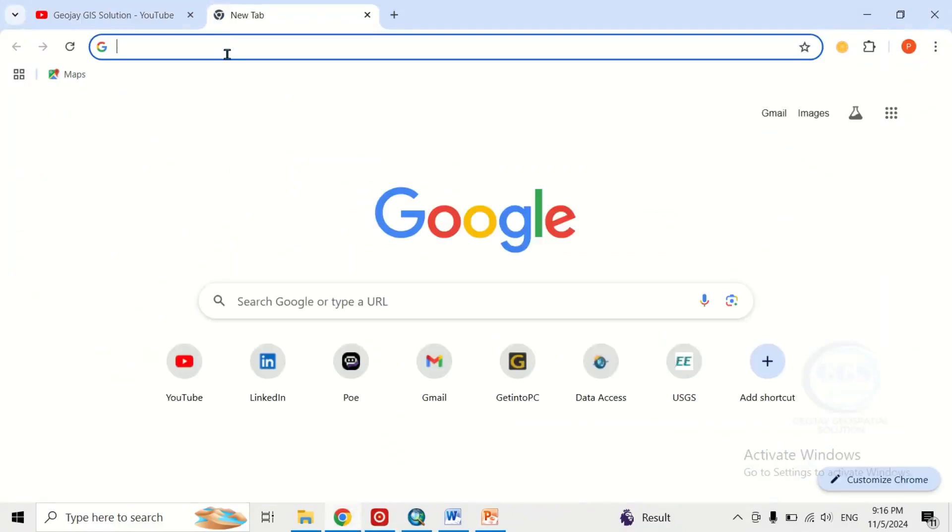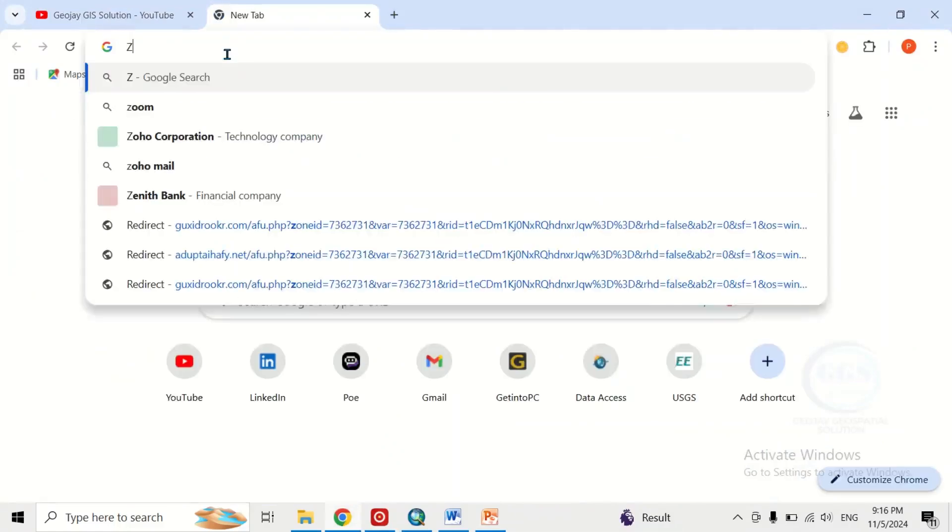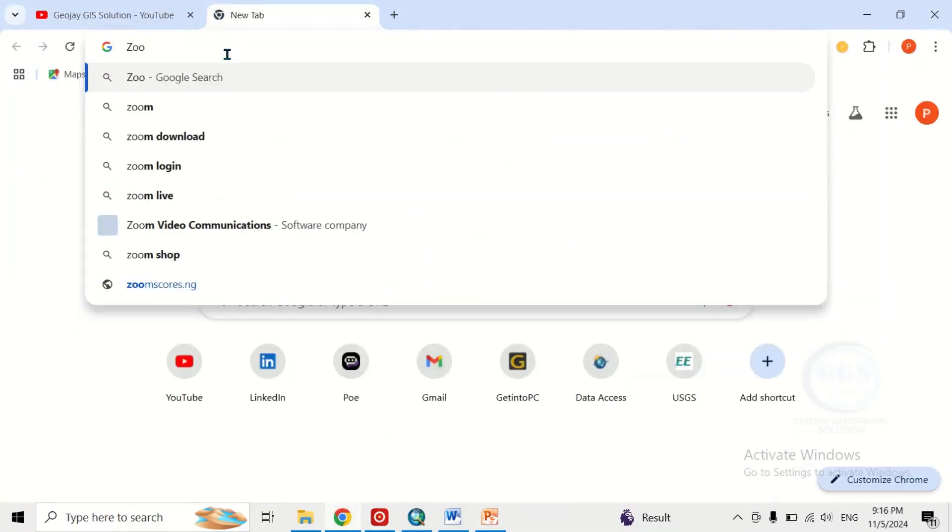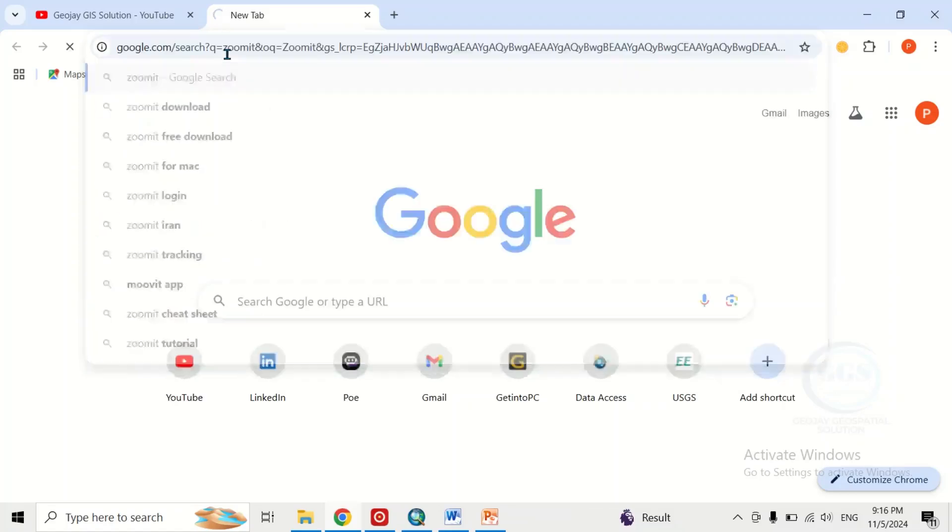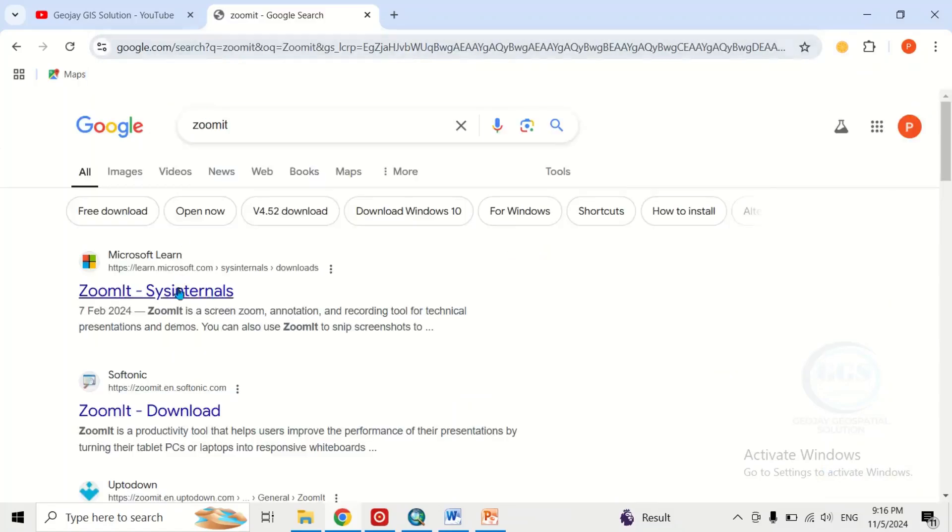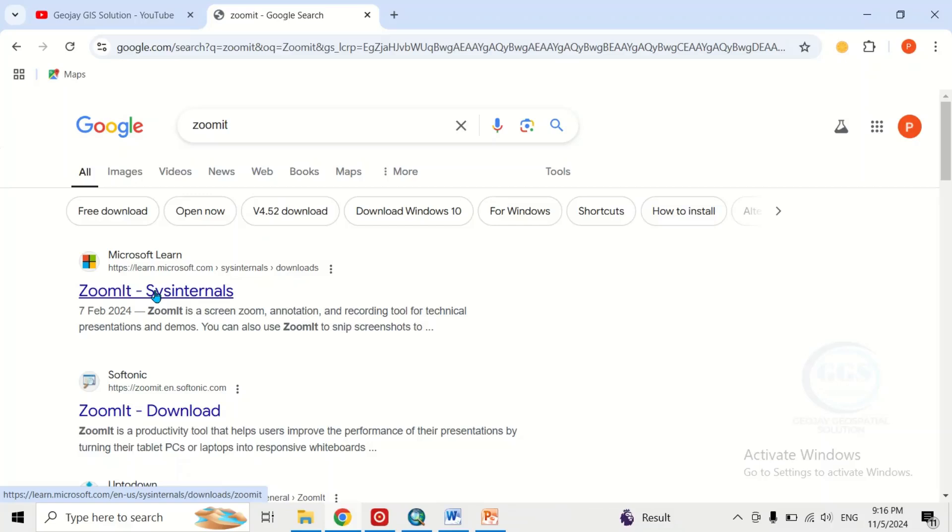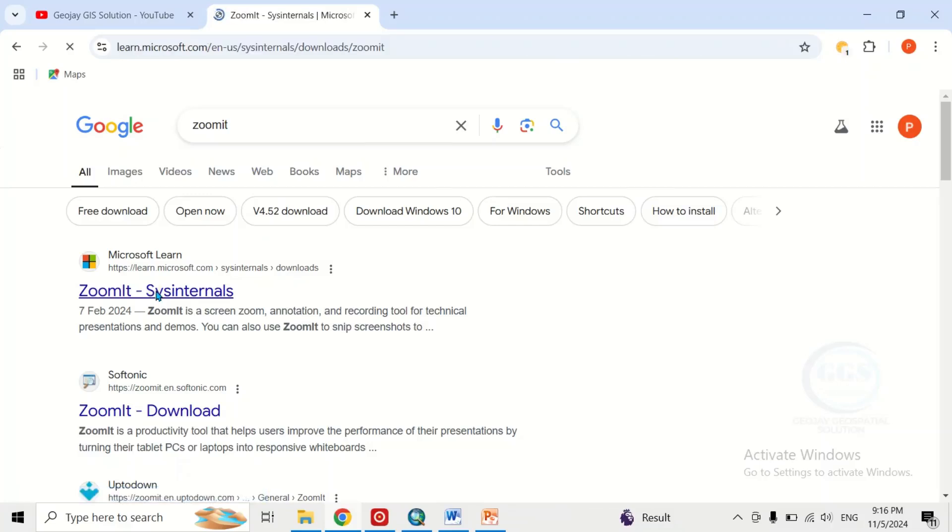for Zoom It. Click enter. Make sure you are at Microsoft's site. This is Zoom It, click on it.